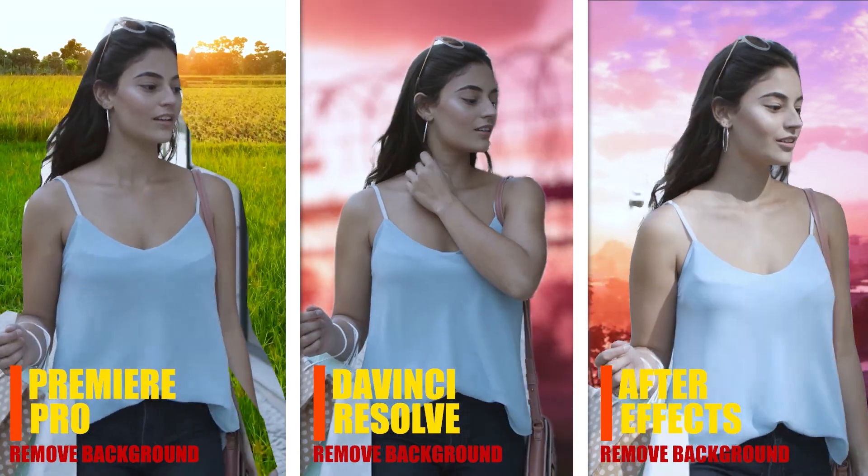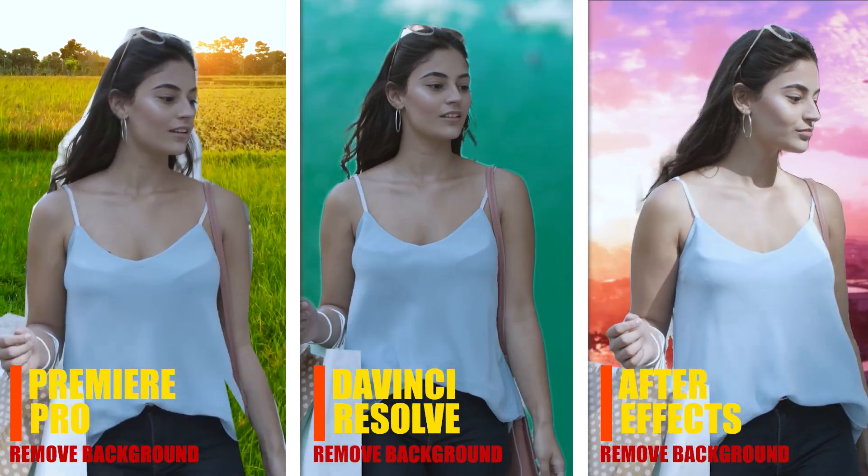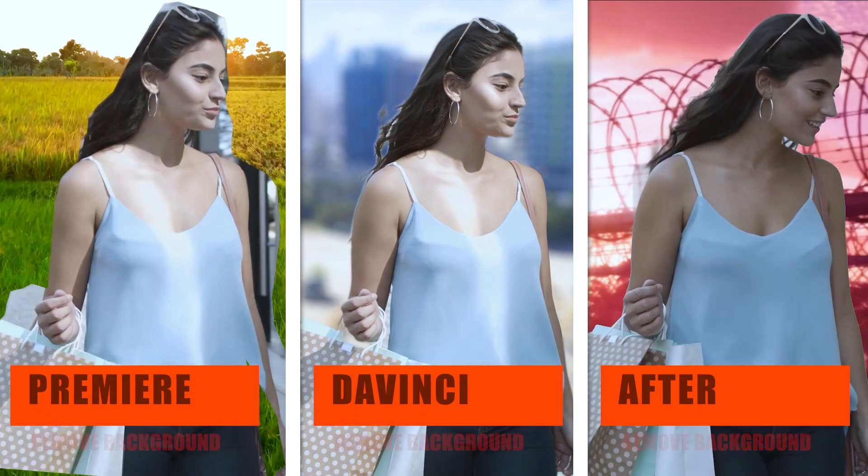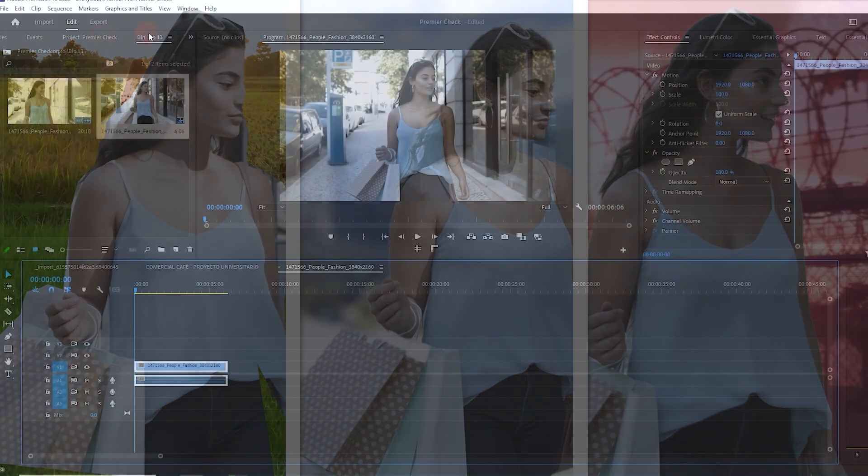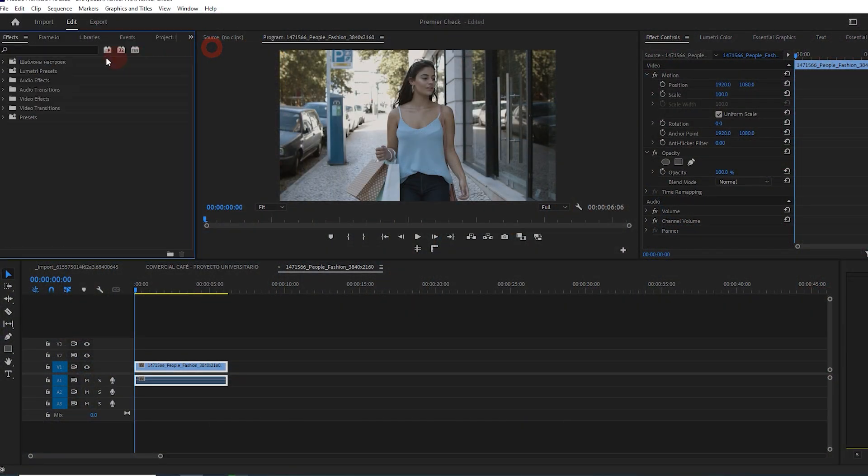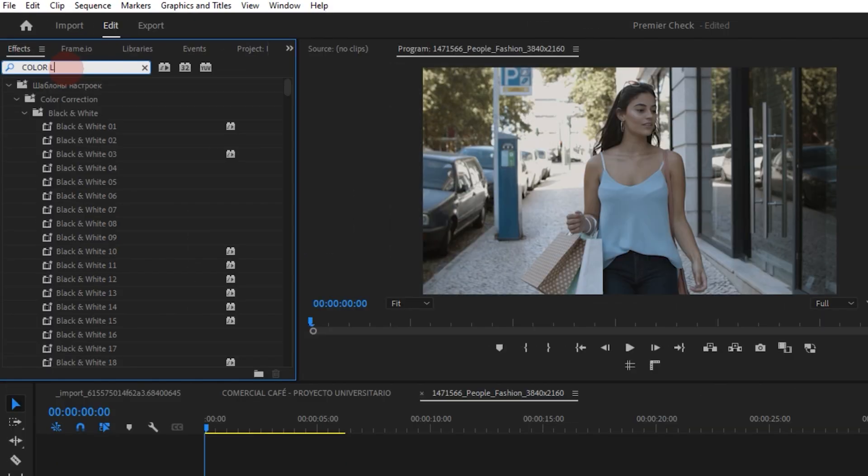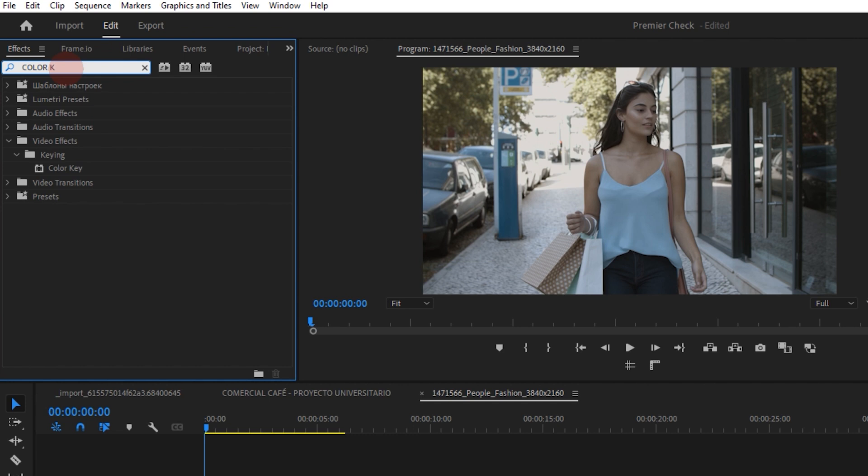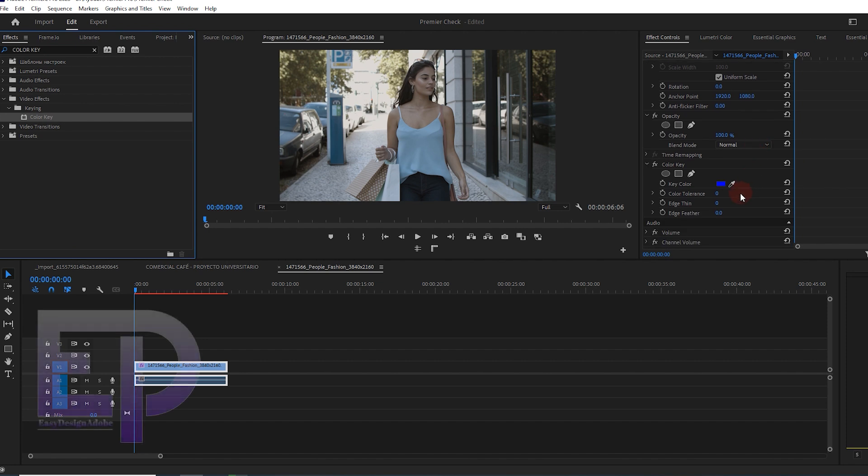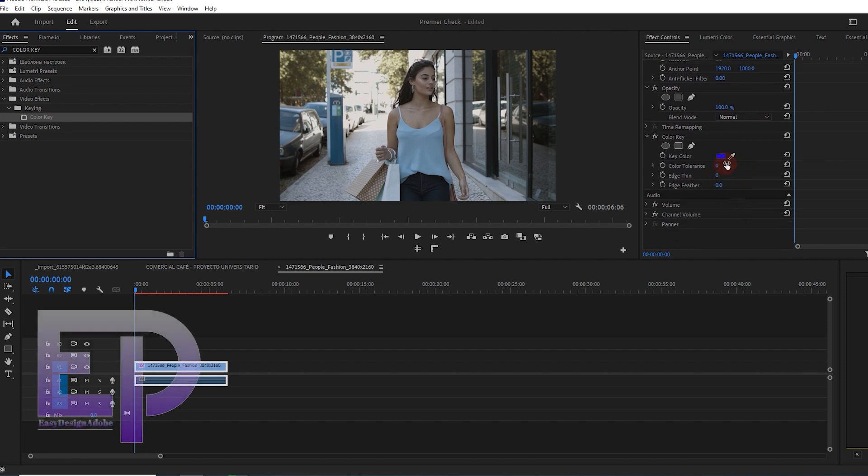Who is king? One minute against 50 minutes. Hello everyone, I'm Chris. Today we want to have a new comparison video between Premiere Pro, After Effects, and DaVinci Resolve. And the title of the video is Remove Background.